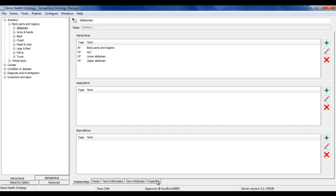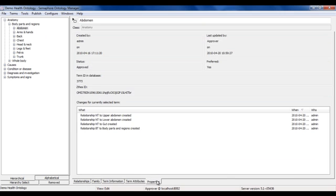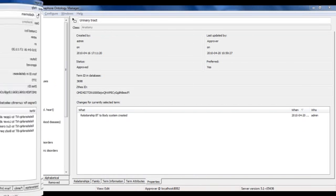The properties tab shows us the term status, and also an audit trail of any changes made by various users to the system.